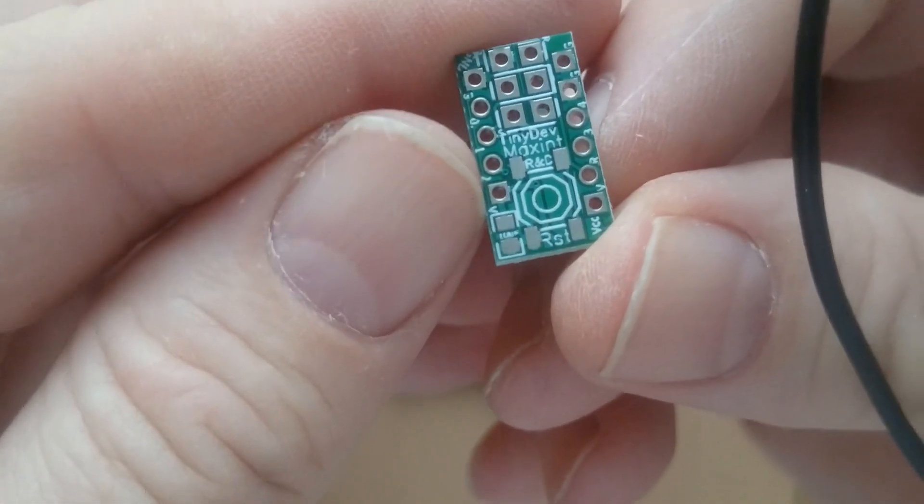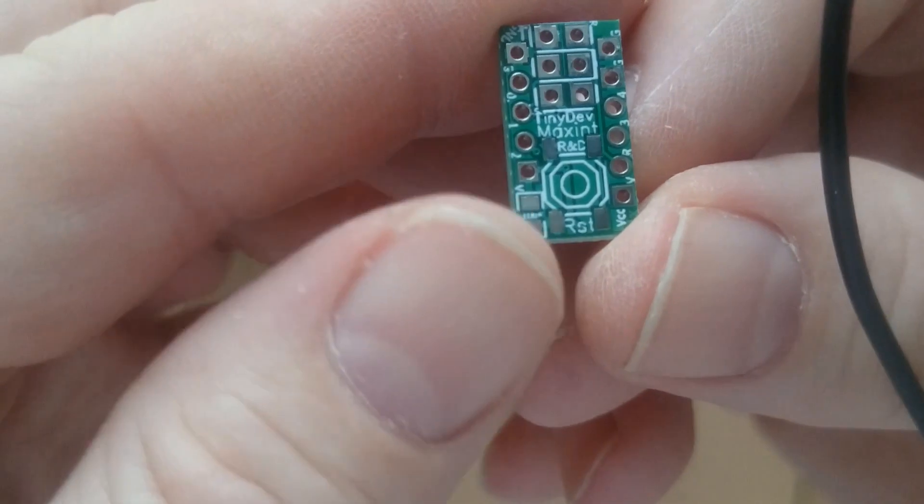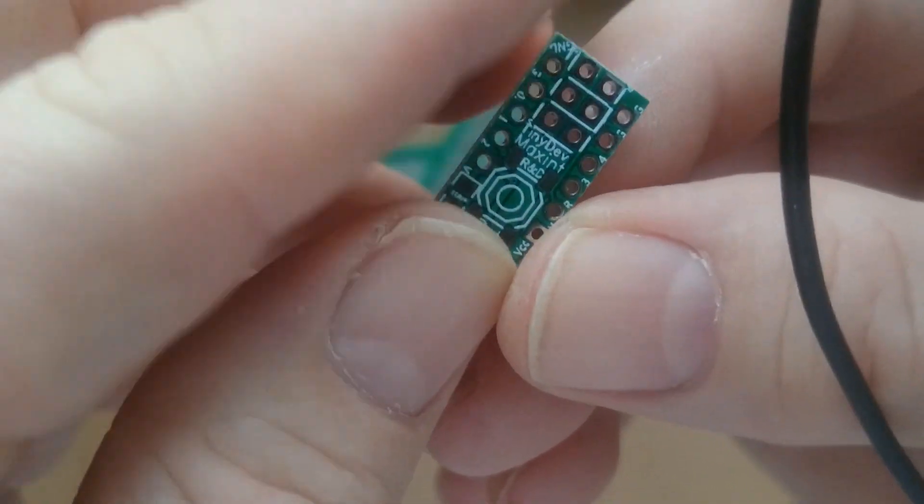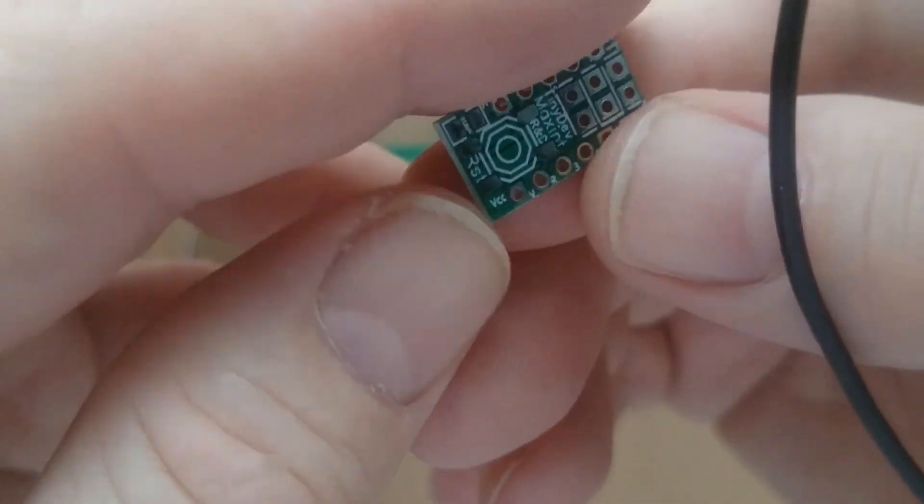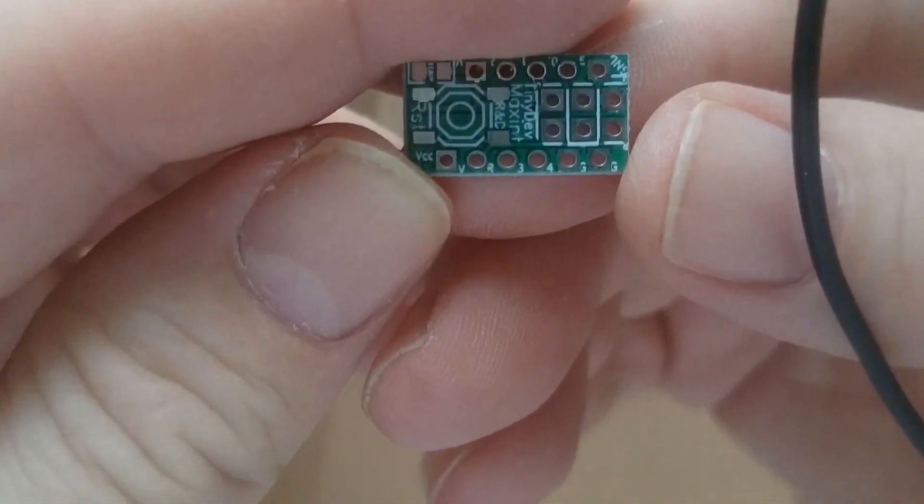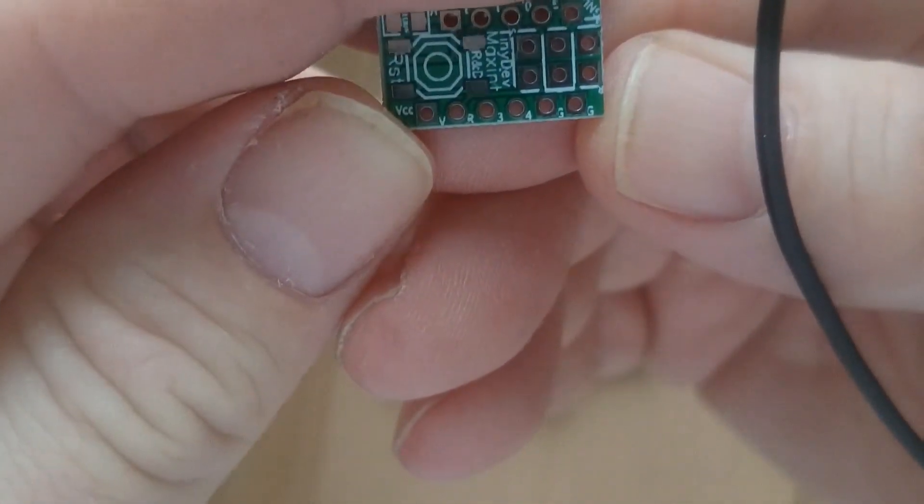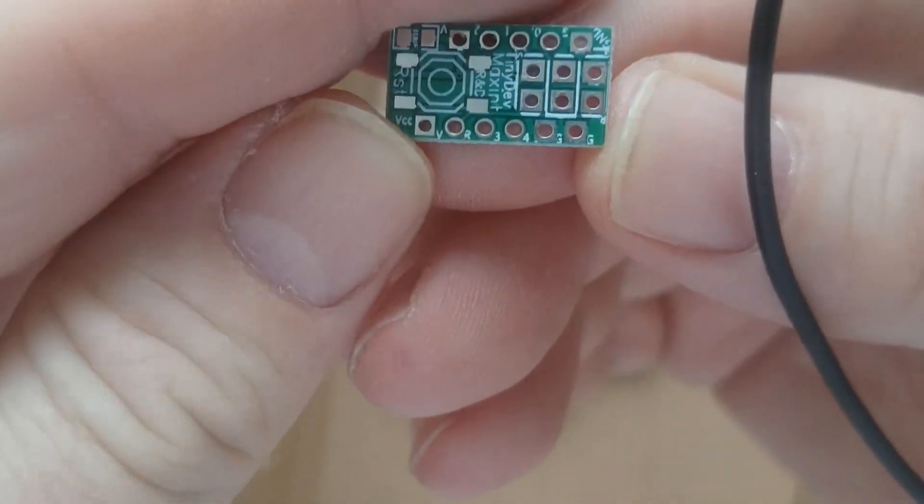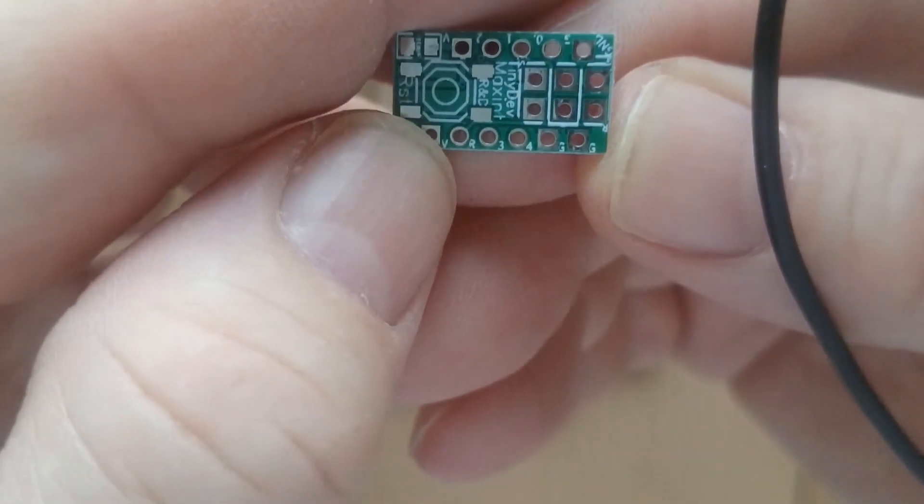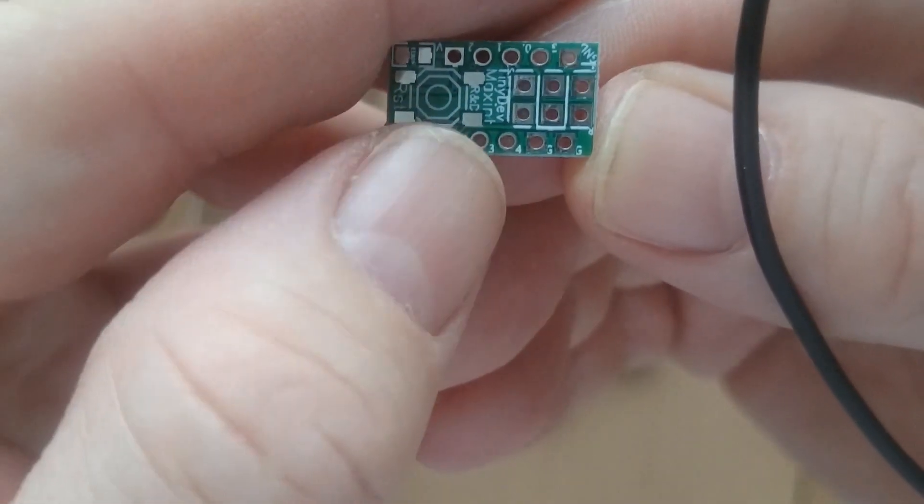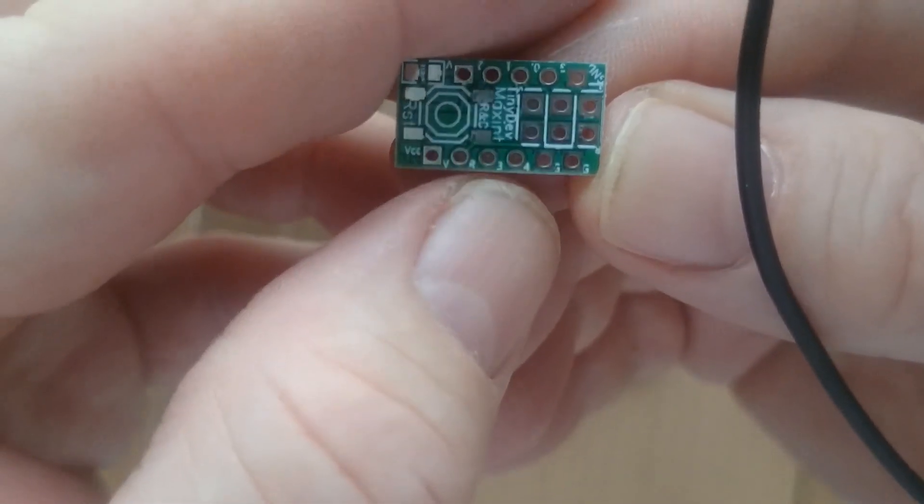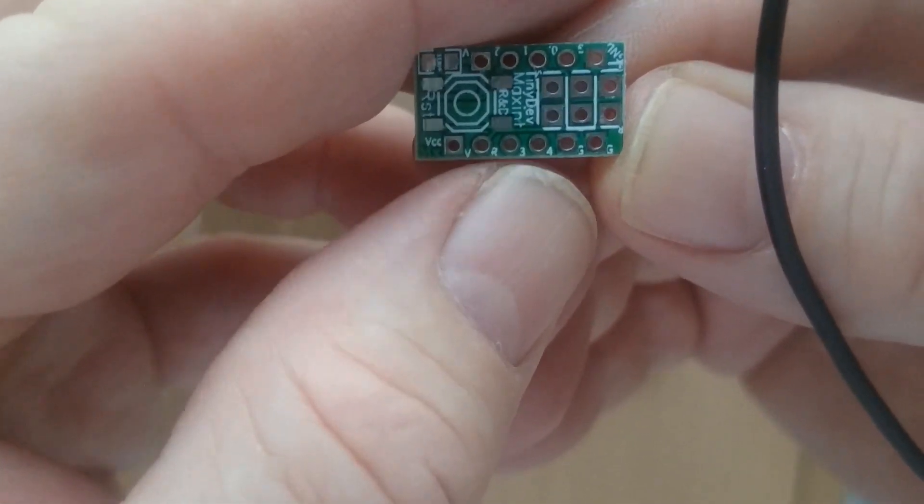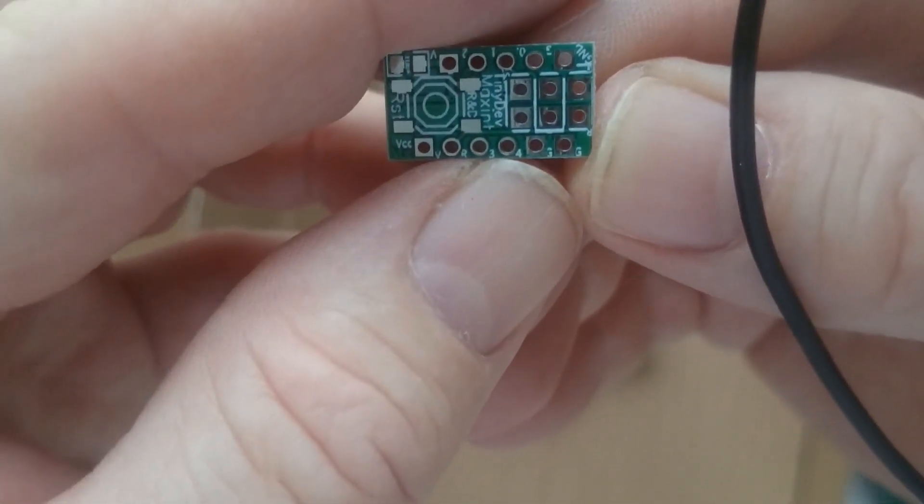As you can see the board is quite small and there isn't much room for text in the silkscreen. The top side has numbered pins but the font size is a bit too small for each number to be printed okay. Also you can see that some text overlaps the clearing space around the pads.